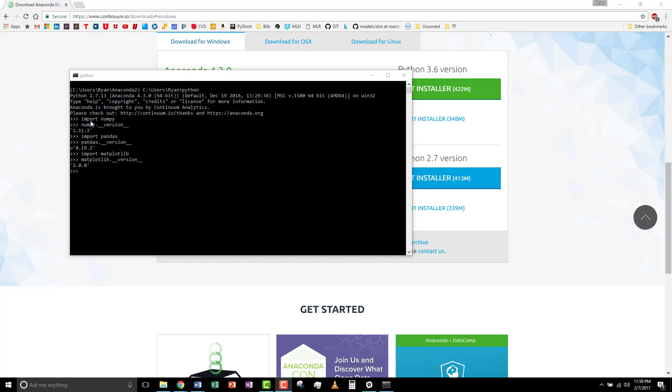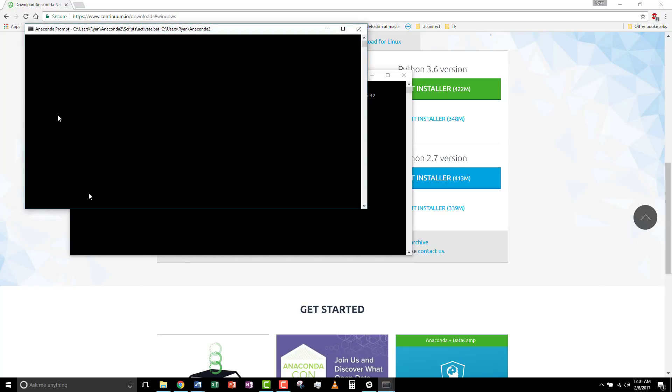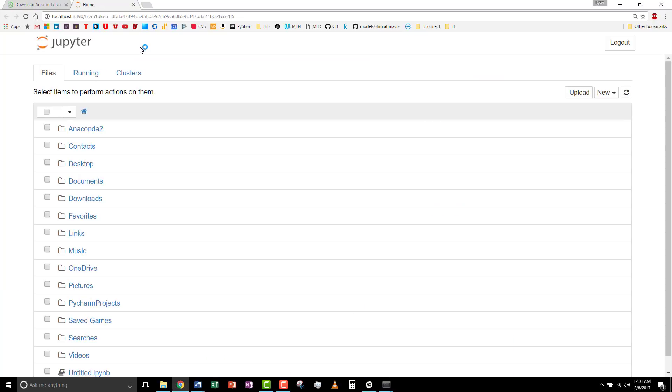Now, let's test to see if the Jupyter Notebook was successful. Open a new prompt. Just type in Jupyter Notebook. And you'll see that it has launched in the browser. So, it was successful.